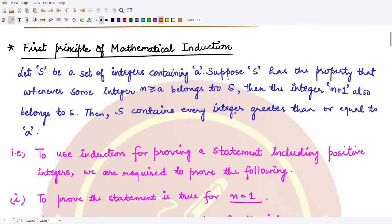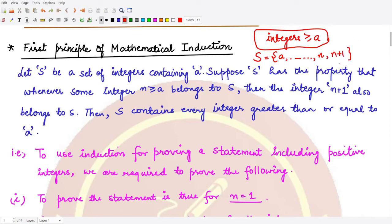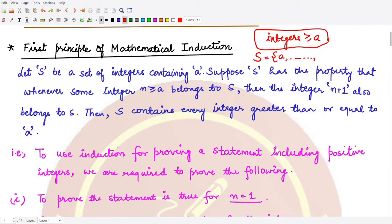If all three conditions hold simultaneously, then the set S would contain every integer which is greater than or equal to a. So basically, we want to prove a result for all integers greater than or equal to a using the first principle of mathematical induction. We construct set S, show it contains a, assume it contains all members up to n, and then show n plus 1 is also present.